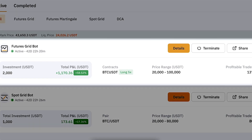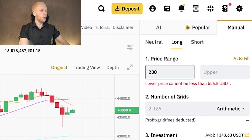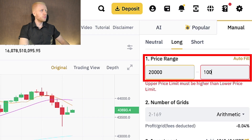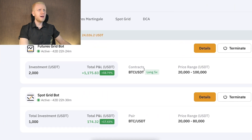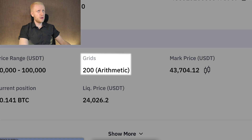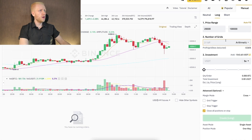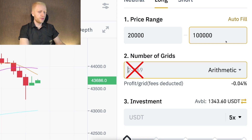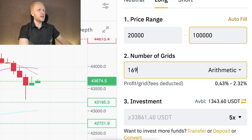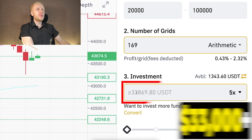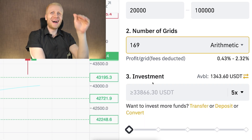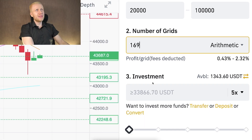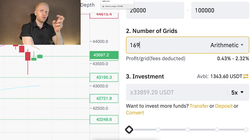Notice that if I put the same price range I use on Bybit — lower at $20K and upper at $100K with 200 grids — there is one problem. Binance doesn't allow 200 grids. If I put 169 grids, the minimum investment would be more than $33,000. Binance requires a much higher minimum investment than Bybit.